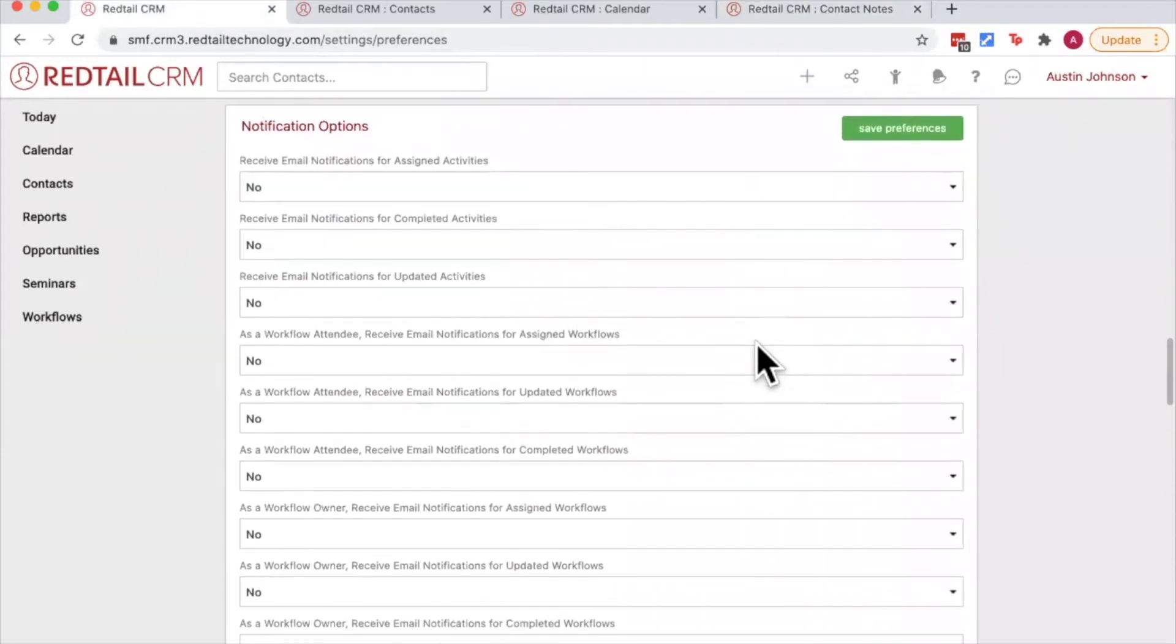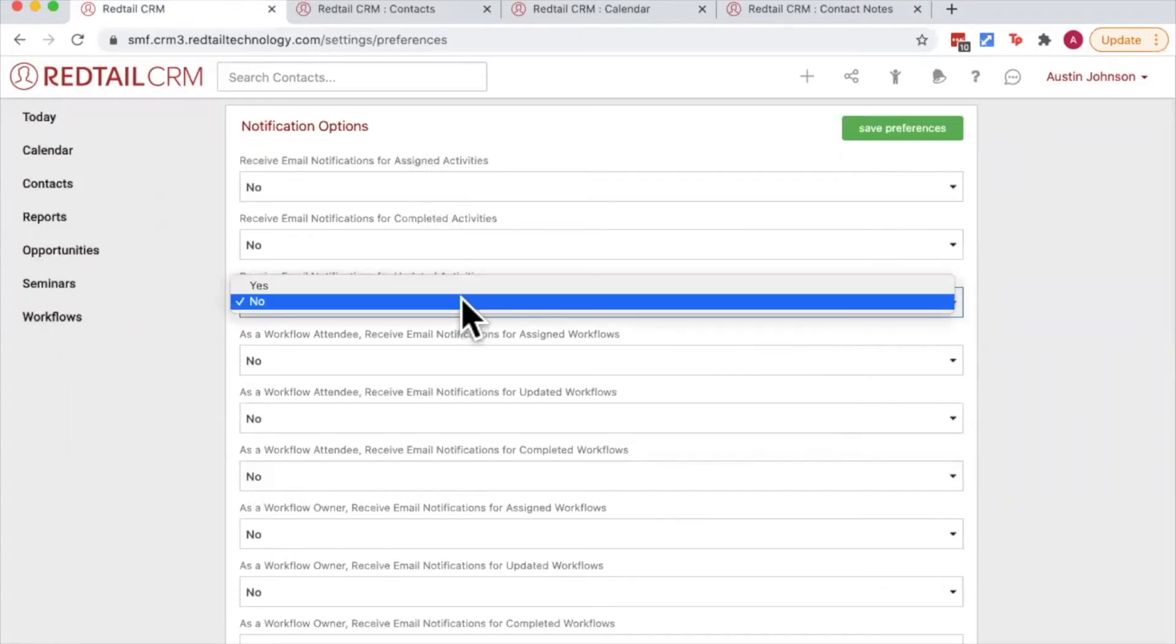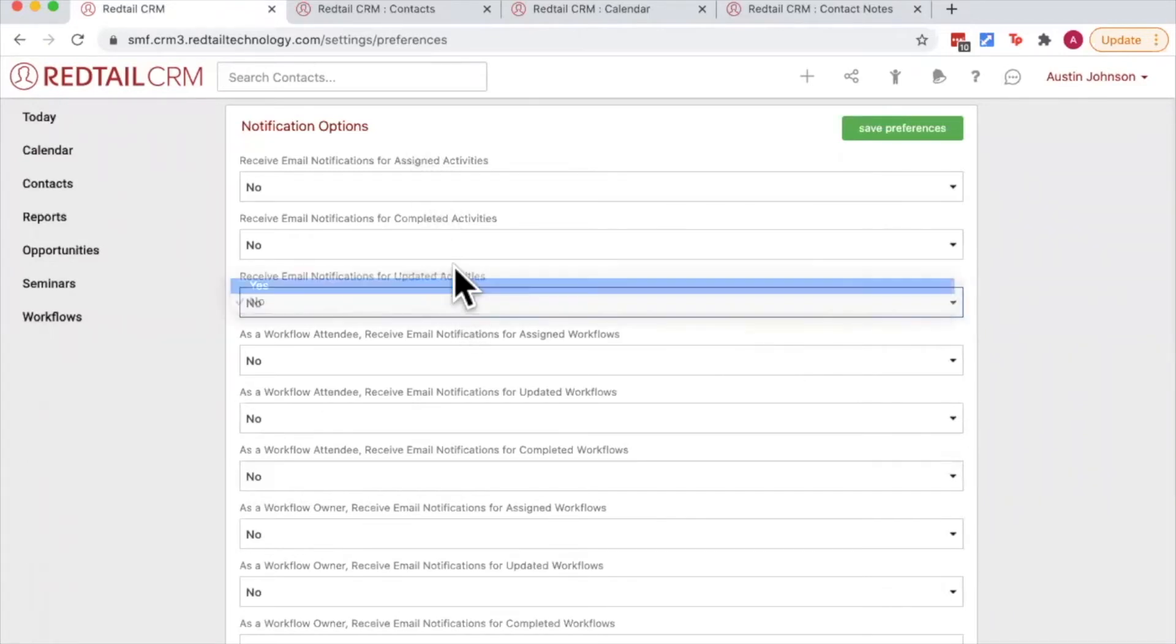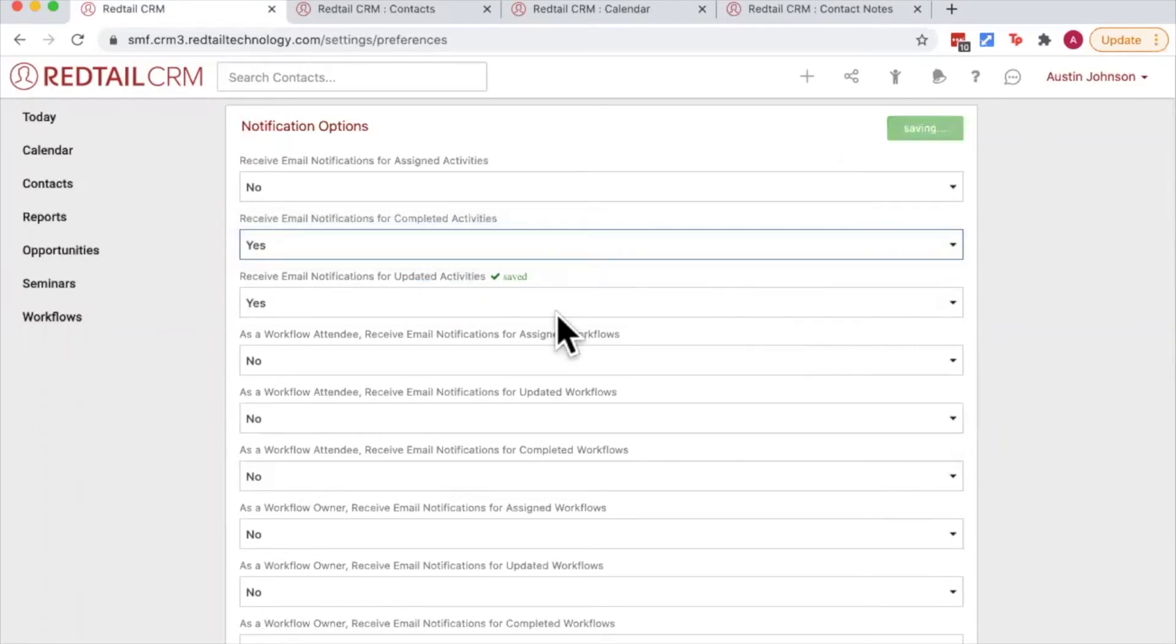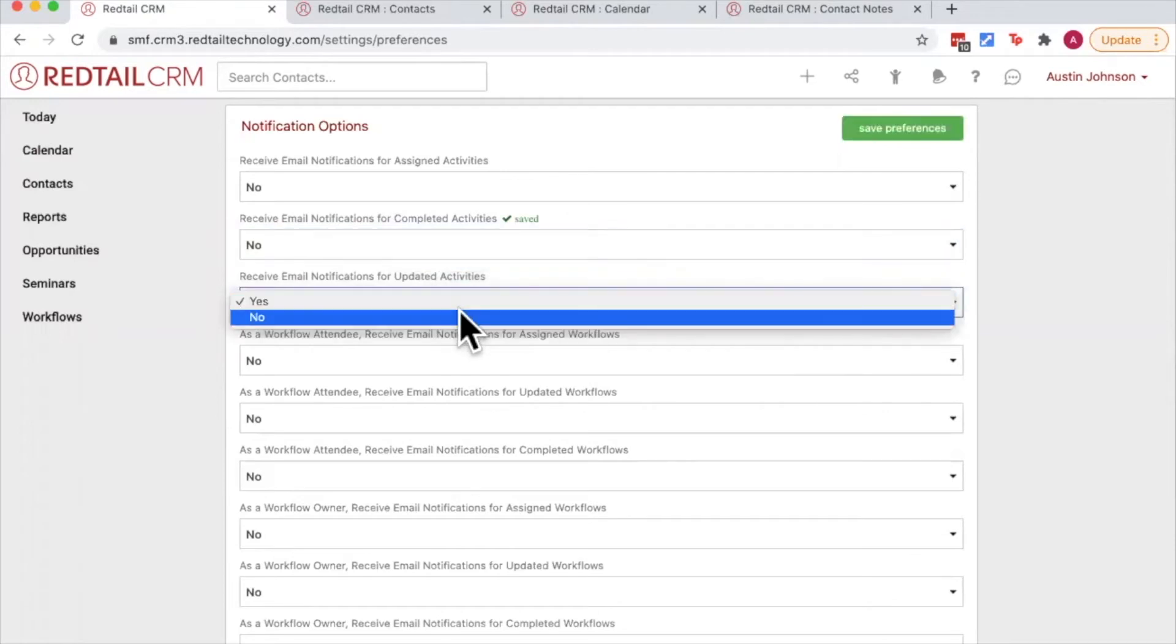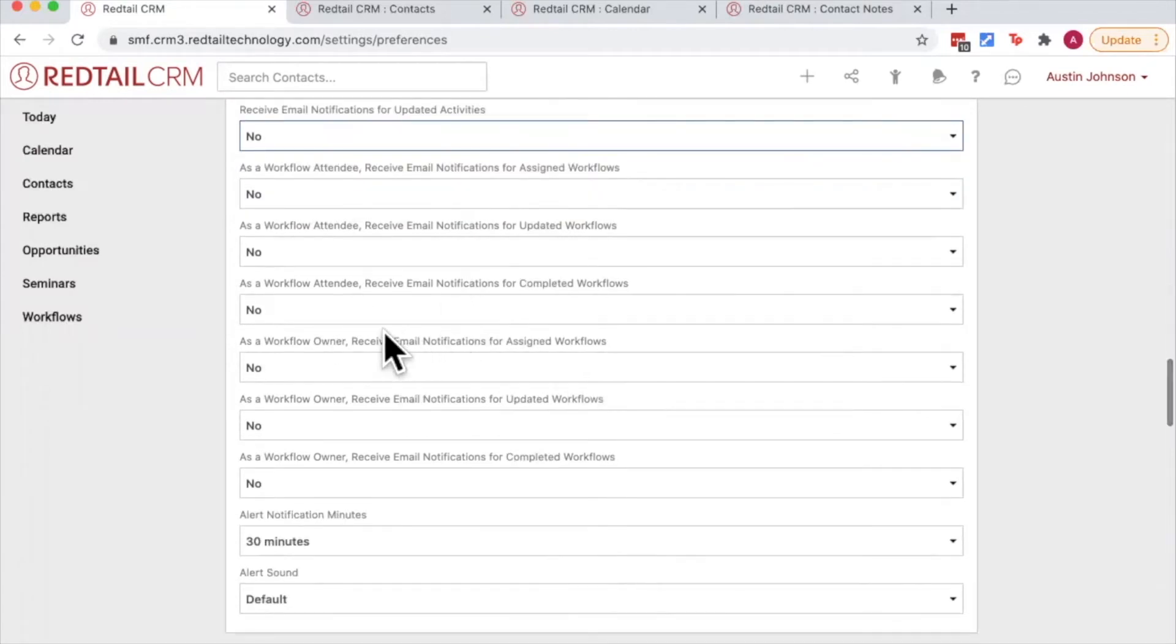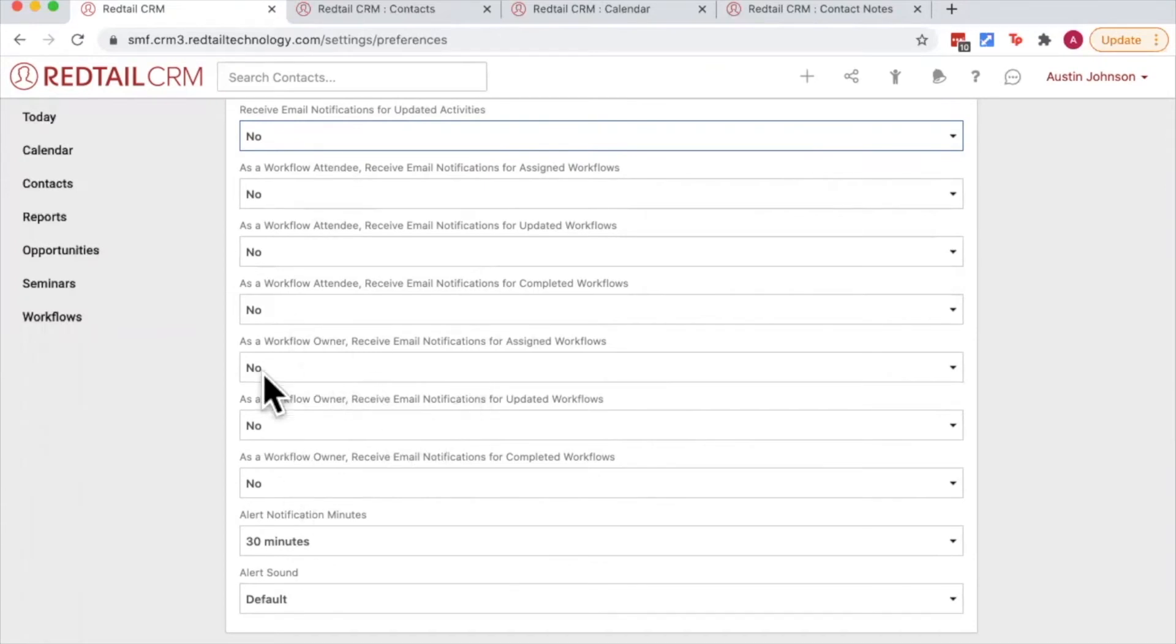Next up we have notification options. This is where you can turn on or off your notification preferences. So if you would like to receive email notifications about activities whether they're assigned, completed, or updated, you'll change these from no to yes. If you want to turn them off, you'll change them from yes to no. The same also applies as a workflow attendee and a workflow owner. The difference between a workflow attendee and a workflow owner is the attendee has been assigned tasks within the workflow process versus a workflow owner has been delegated as the person who owns said workflow.